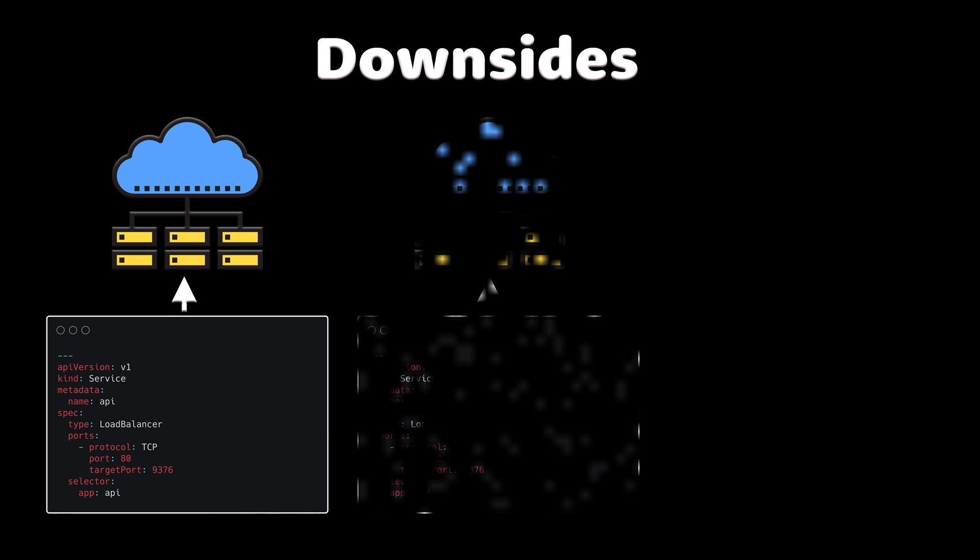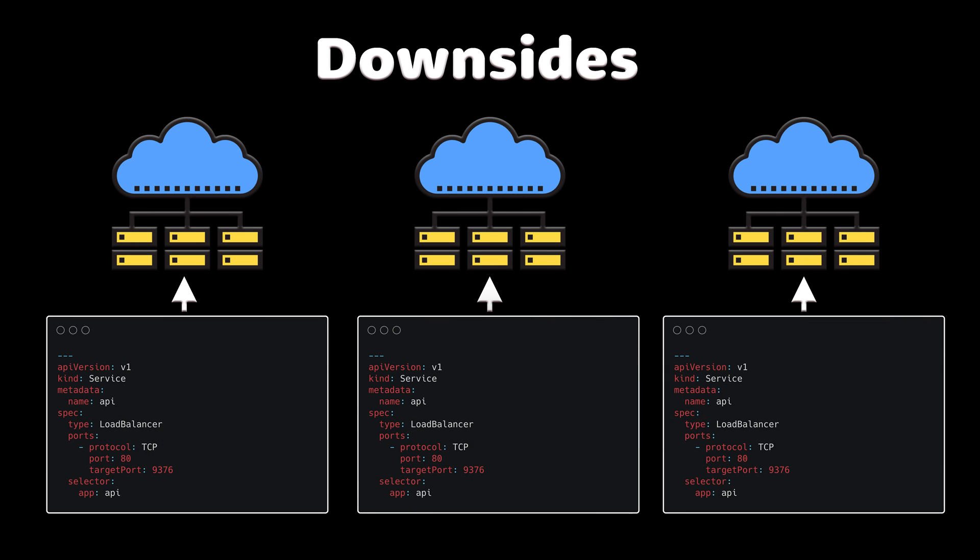The biggest downside of this method is that you need to create a service of type load balancer for each service that you want to expose, which means Kubernetes will create load balancers for each of those services. It can be very expensive.